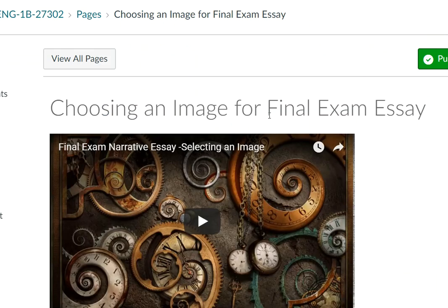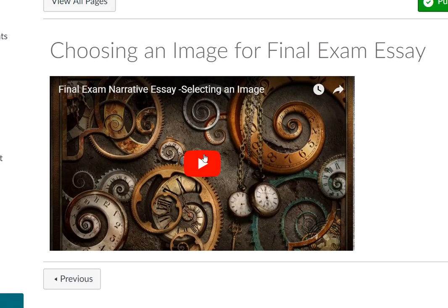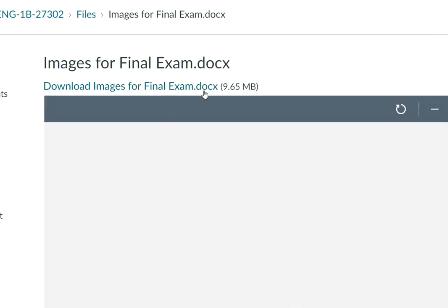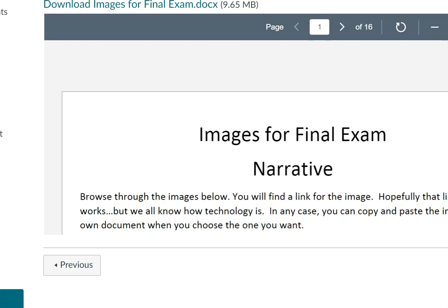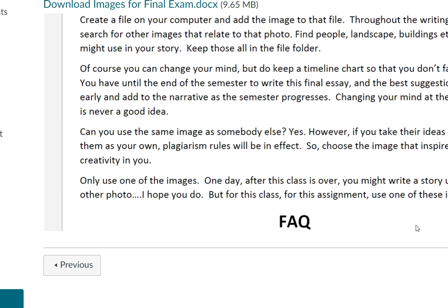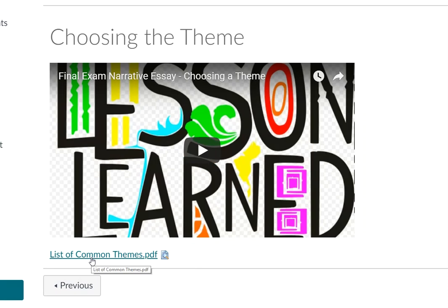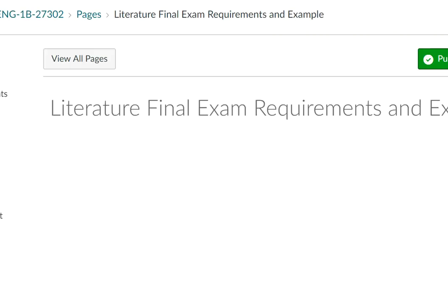The next page is choosing the image for the final essay, and there's a tutorial about this qualitative process. Make sure that you look at that. Then this has to do with downloading images for the final exam, and this document contains the images for the final exam and the rules for using those fact sheets. Next page up is choosing the theme, and there's a wonderful tutorial there as well as a list of common themes in this PDF. Every story has a theme — there's a lesson that needed to be learned, otherwise there was no reason for the story. The theme is one of the criteria that you're graded on, so let's make sure we've studied that.